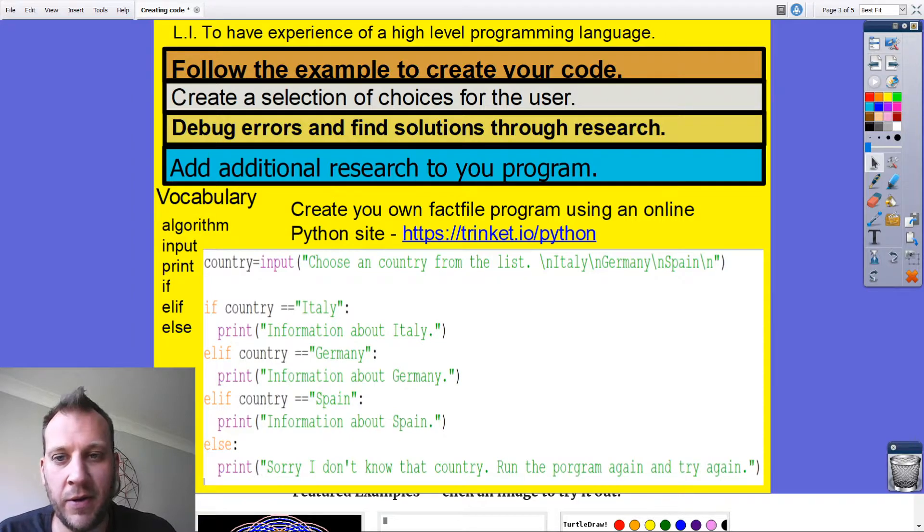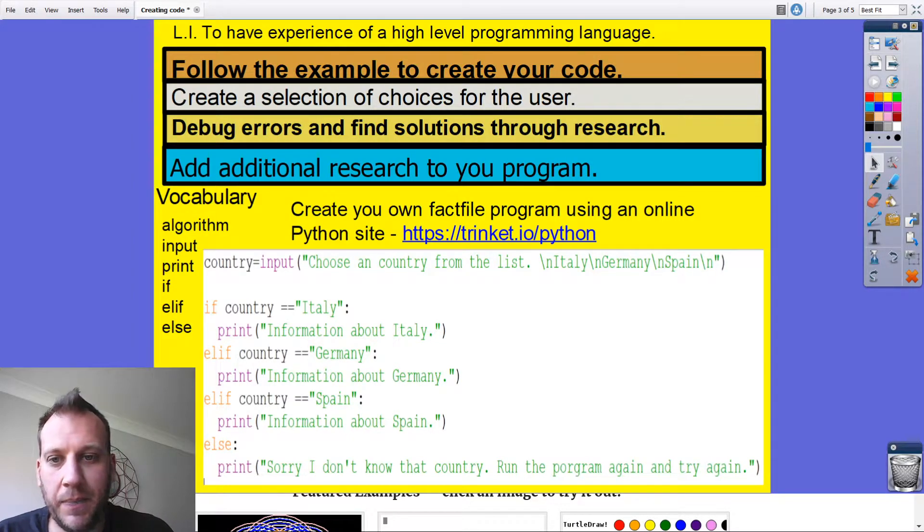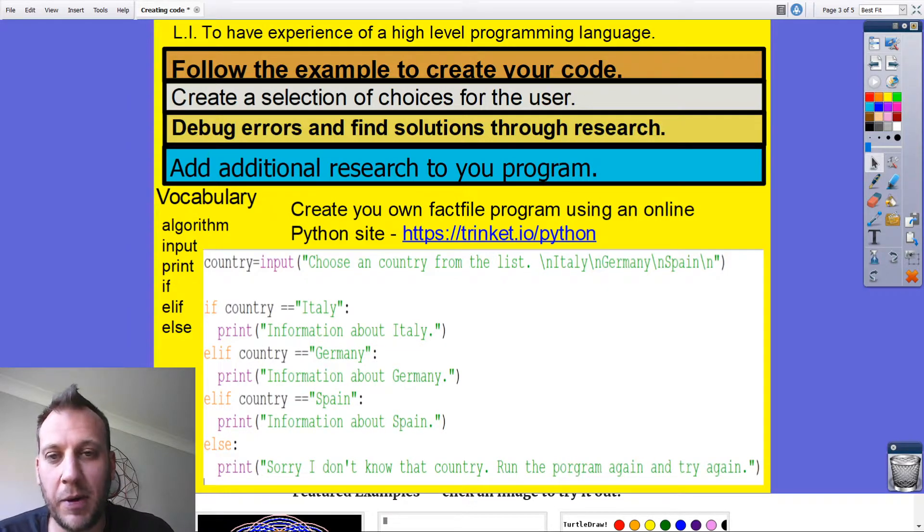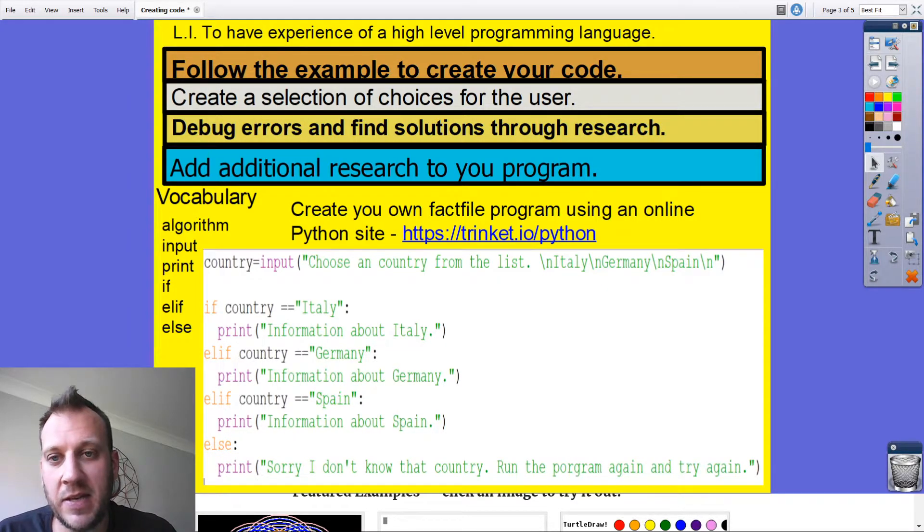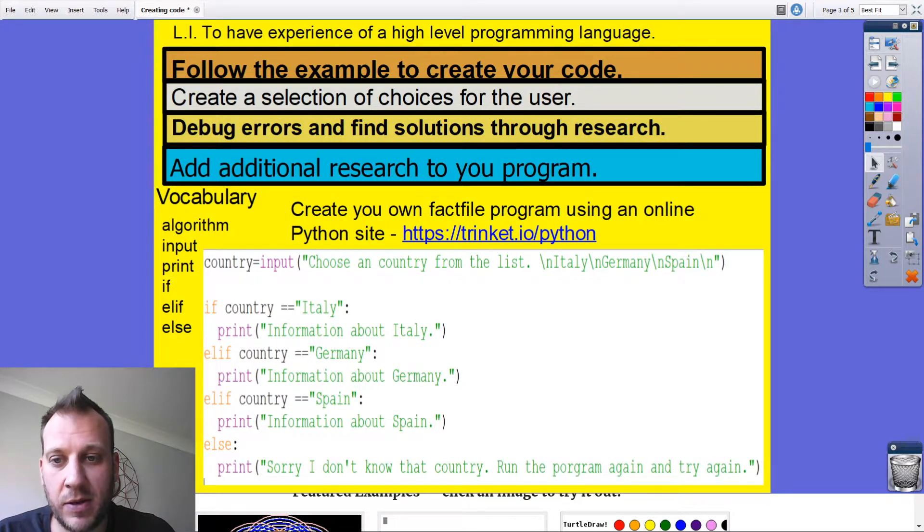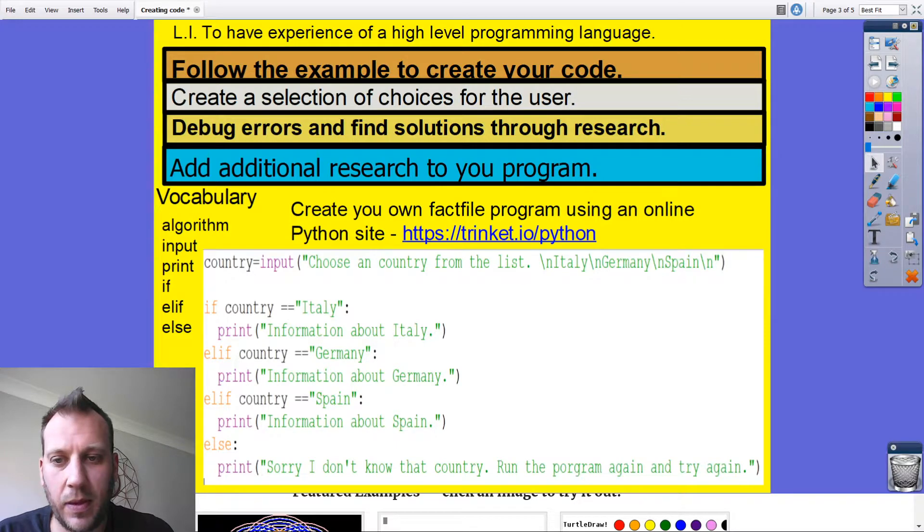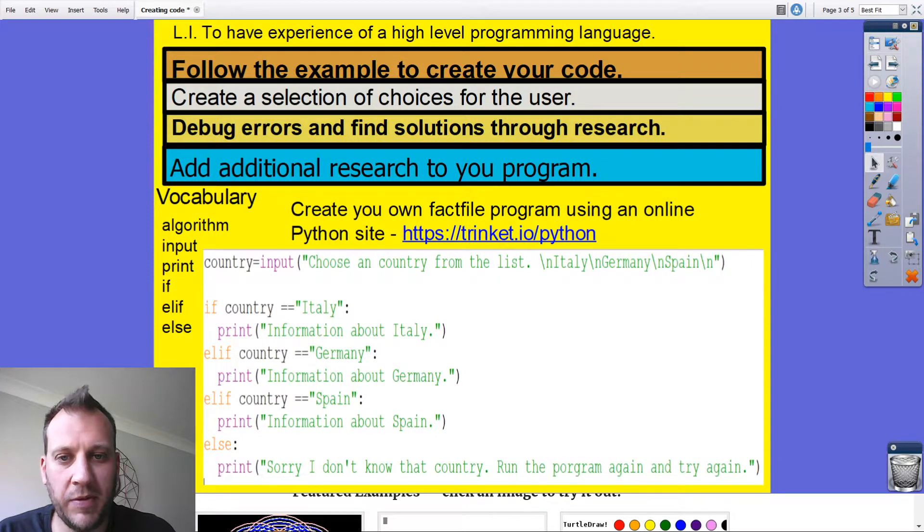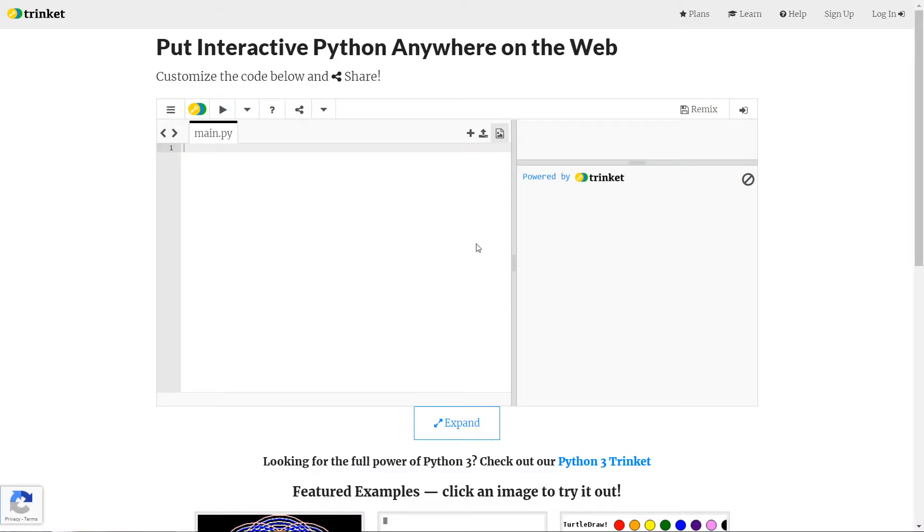What I'm going to do now is I'm going to bring up a website called trinket.io forward slash Python. This is the IDE, this is where I'm going to put my Python today. And you'll be able to see where I am. So this is what it looks like. This is just online. And let's start writing some code.